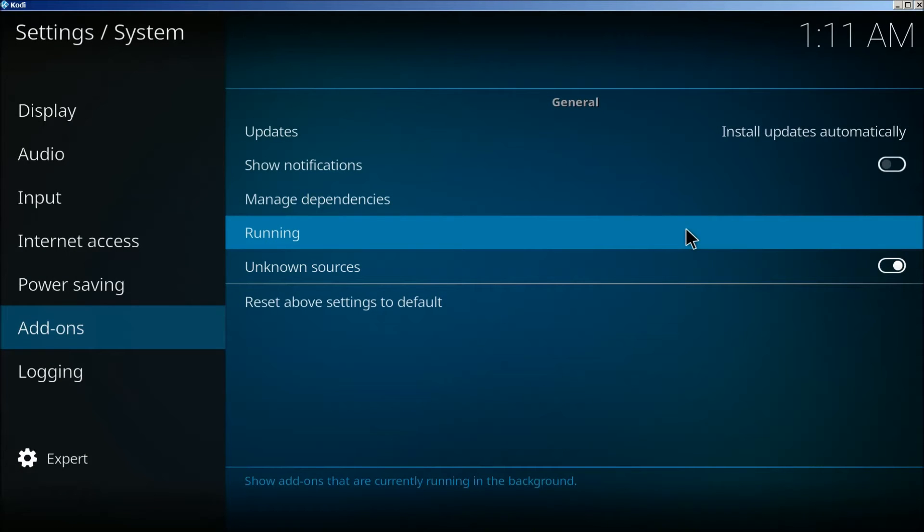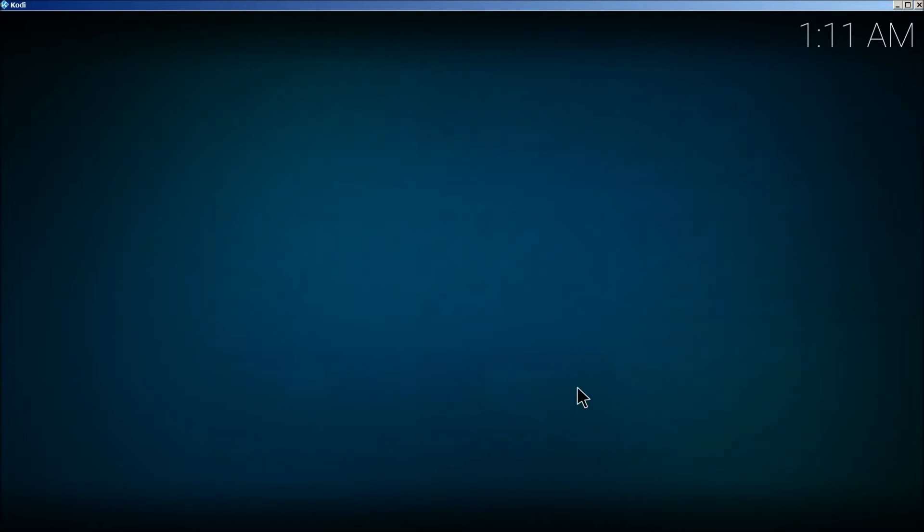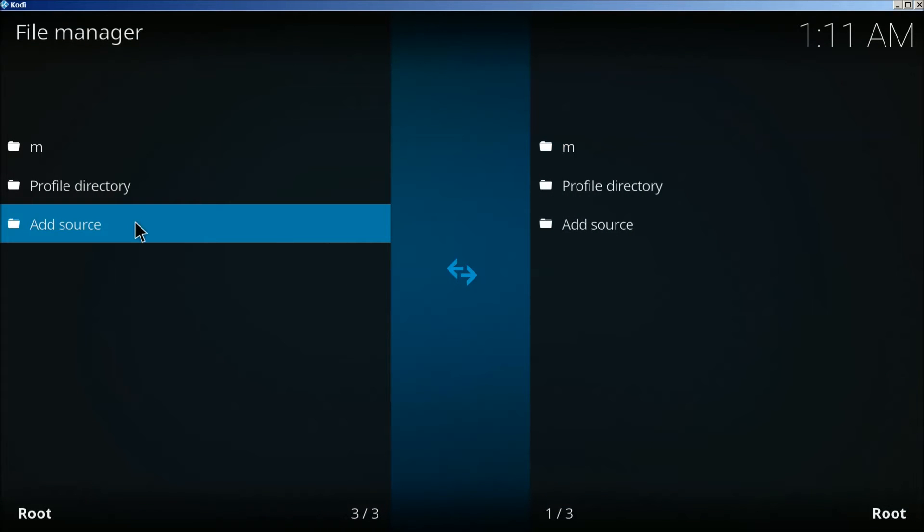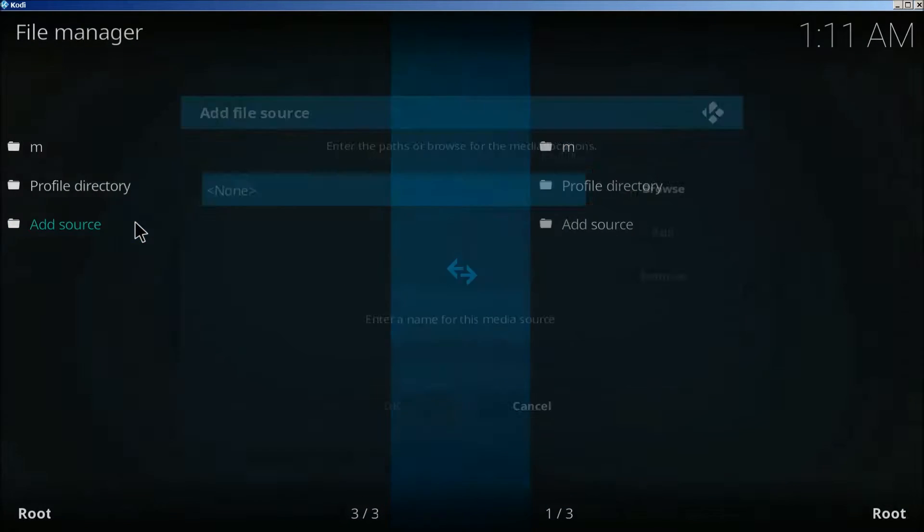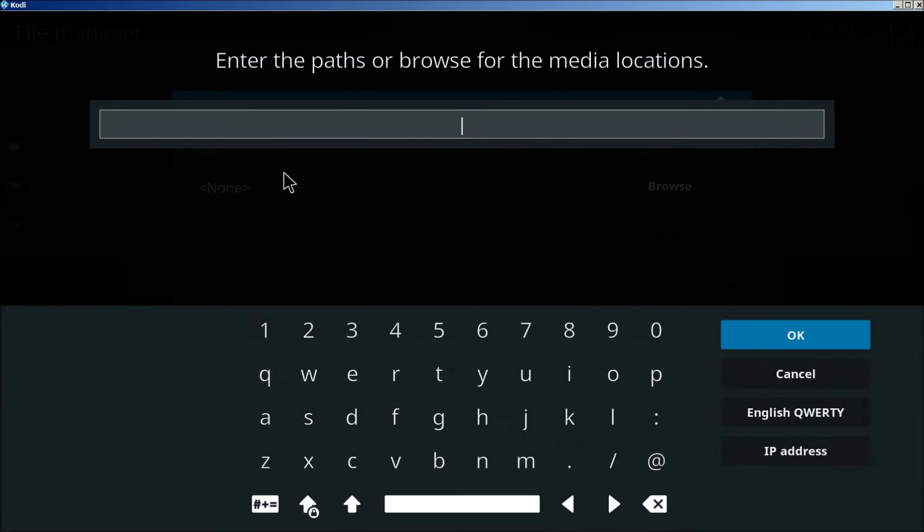We're going to go back and click on file manager, click on add source, click on none.